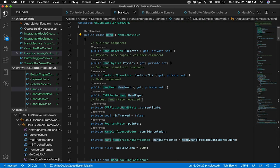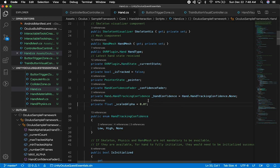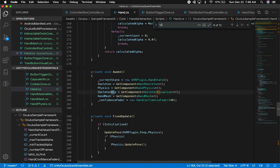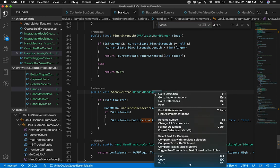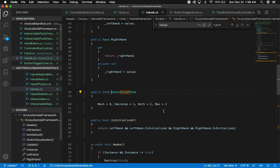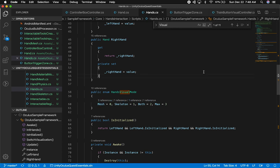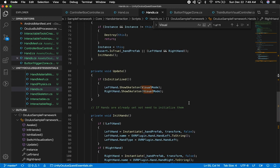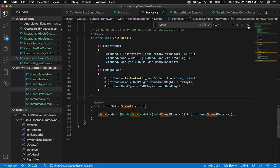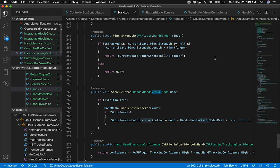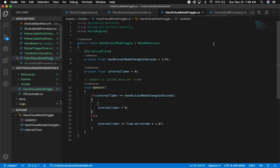The hand component has different styles you can associate with it. It's called VisualMode, and it's an enum. Looking at the enum definition, it's exposed with options for mesh, skeleton, both, or max. There's also a method here that allows us to switch the visualization. That's the method we'll call to change the visualization.